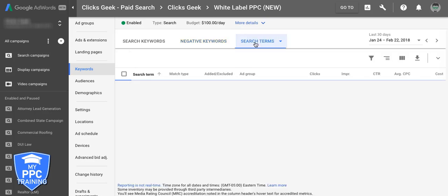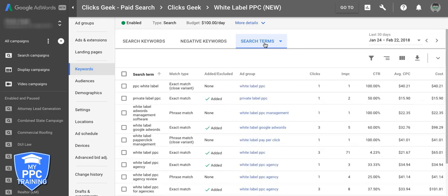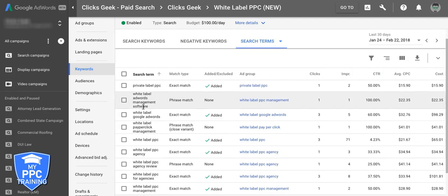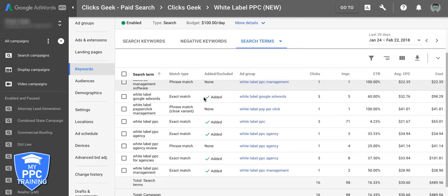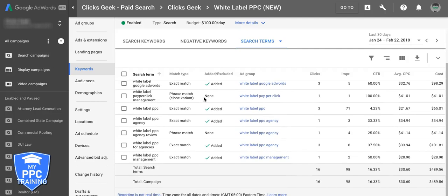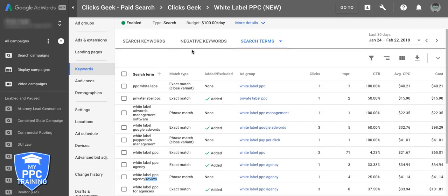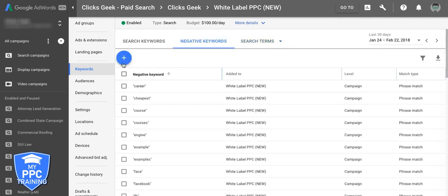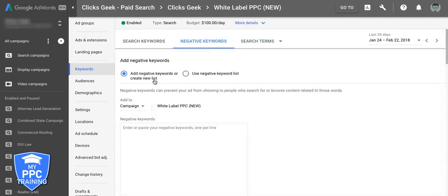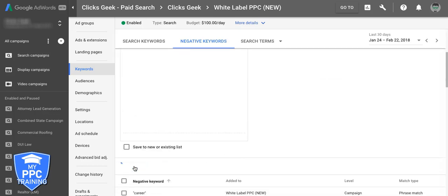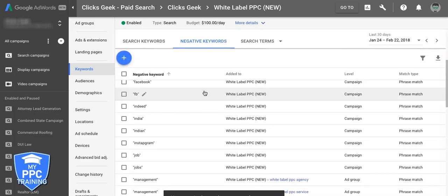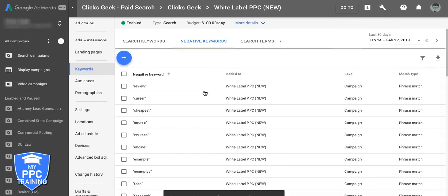So let's see our search terms. So search terms are the raw search term, the actual typed in keyword in the Google search that your ad showed for. This is a great way to find other negative keywords too. So you can see software was in here before we negatived it. So here's a good one. Review. We don't want that. So we're going to take review. Go back to negative keywords. Plus sign. Add review. Make sure it's not spaced there. Save. There we go. So that's another great way you can add negative keywords.